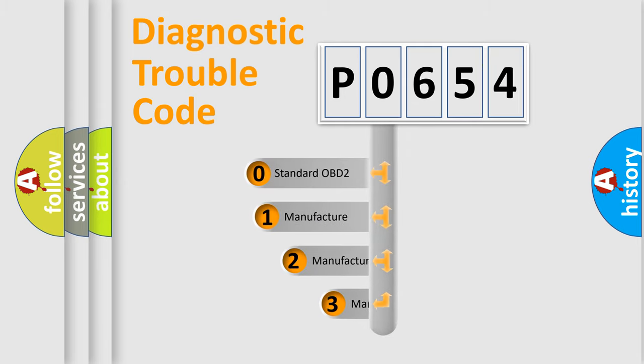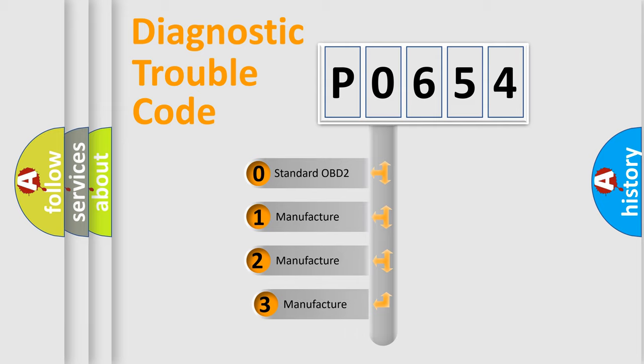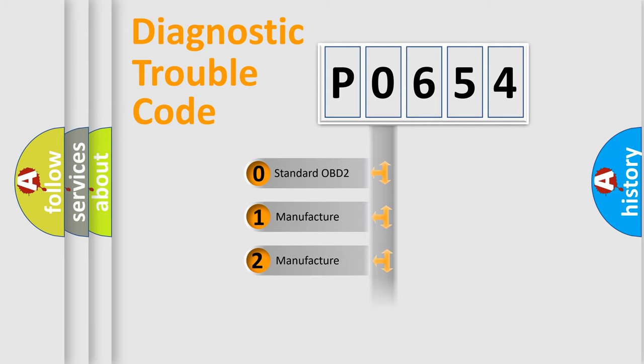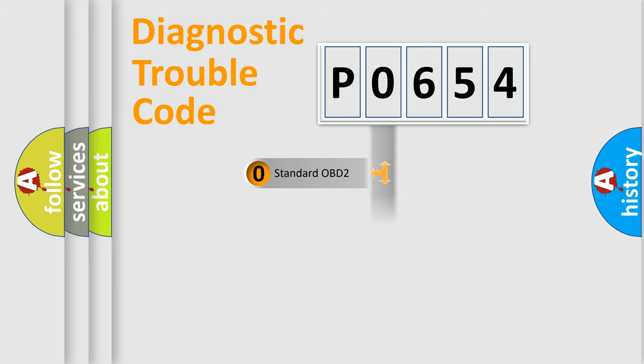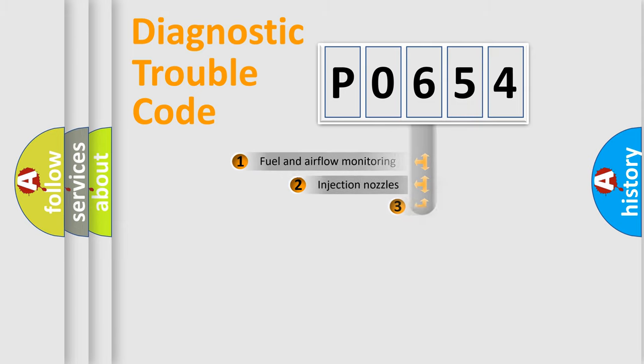If the second character is expressed as zero, it is a standardized error. In the case of numbers 1, 2, or 3, it is a manufacturer-specific expression of the car-specific error.